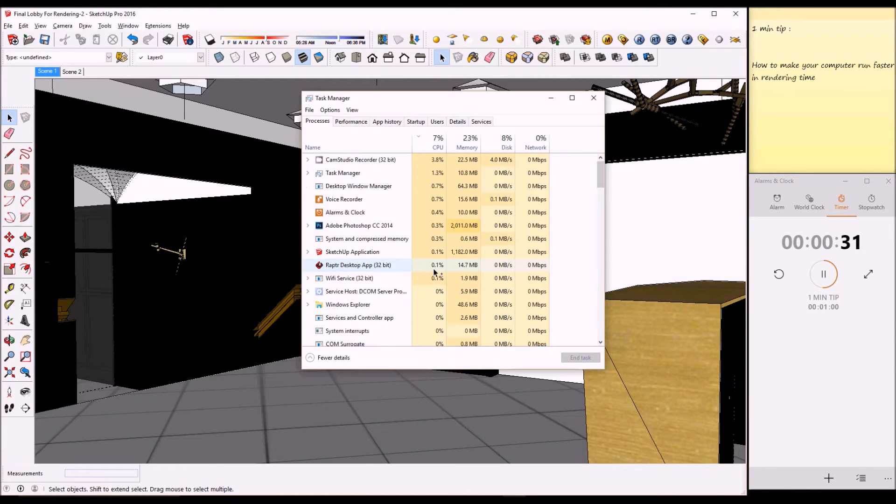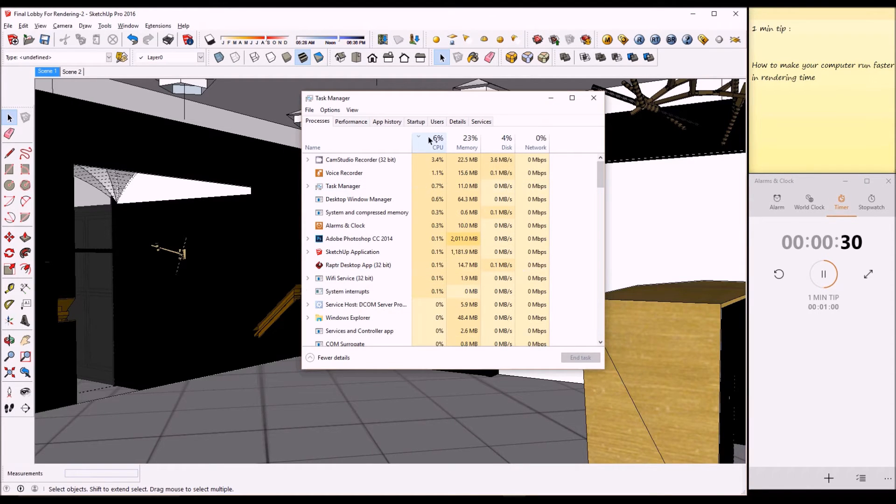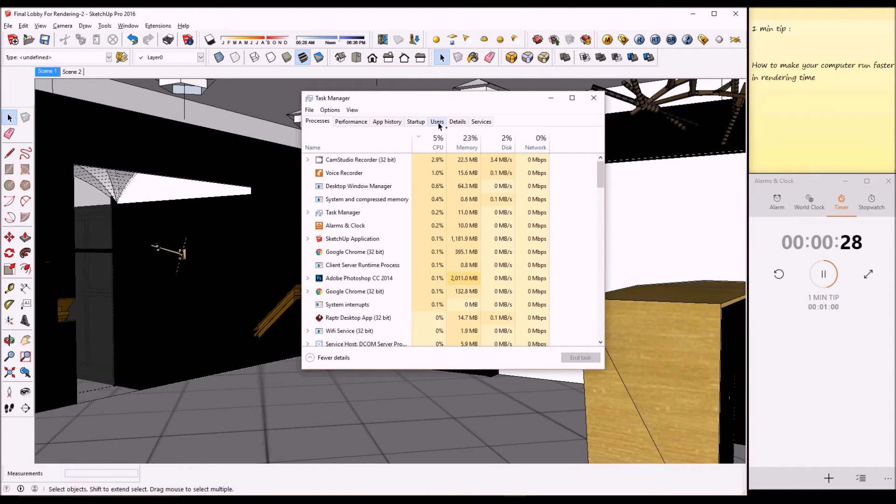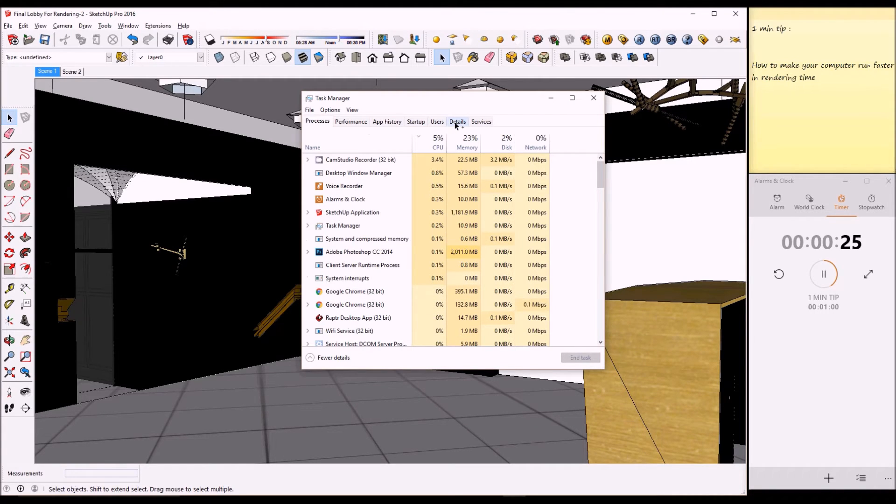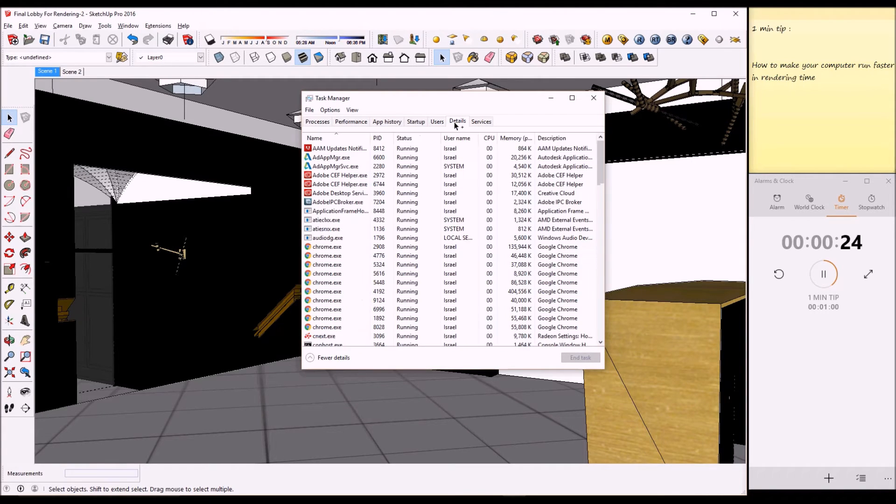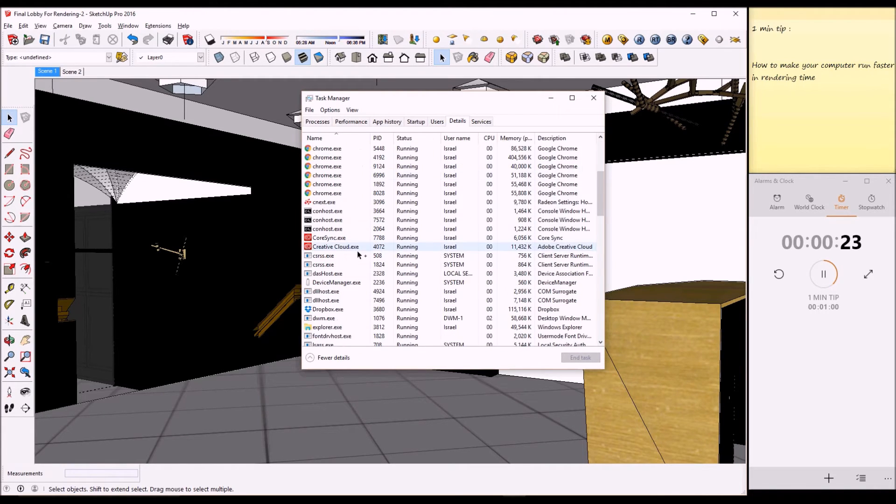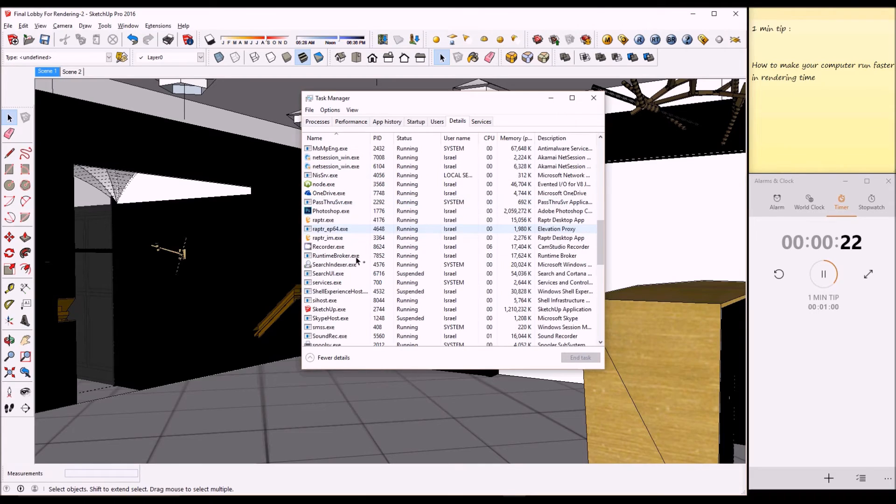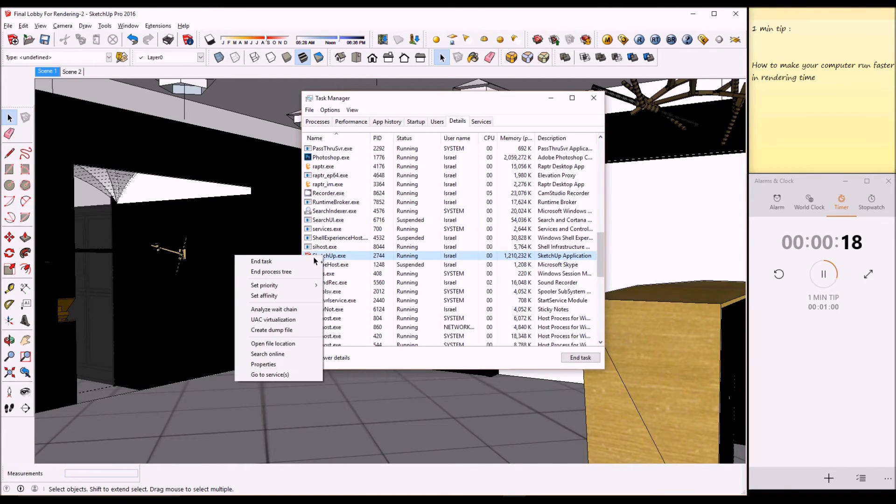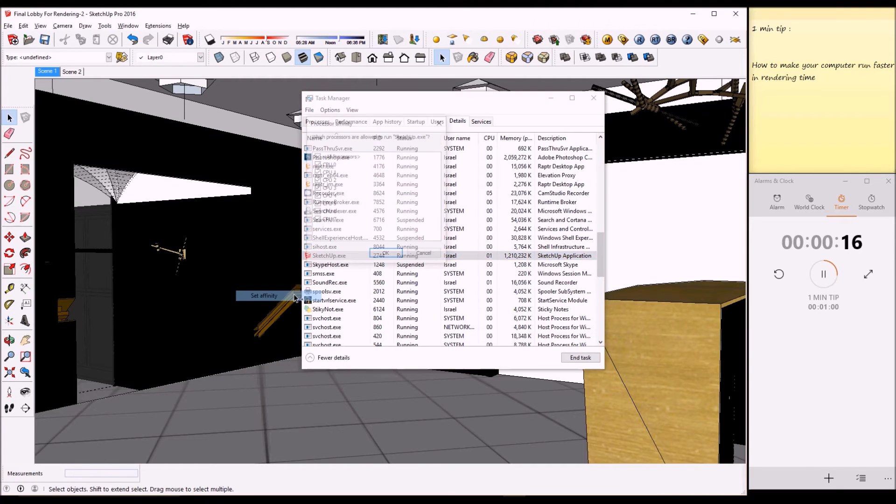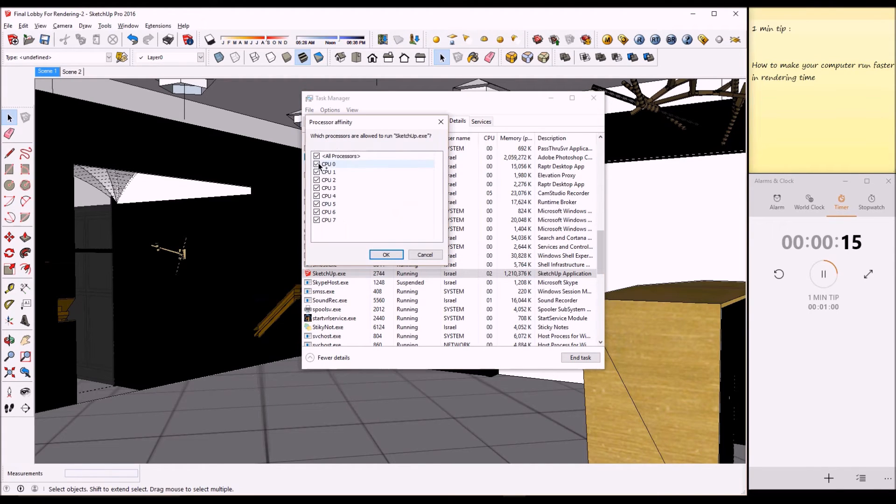We got the Task Manager here. Then we want to go to Details and search for the application you're rendering on. In this case it's SketchUp, and set affinity. Here you just uncheck one of those and you free one of those cores to do anything else.